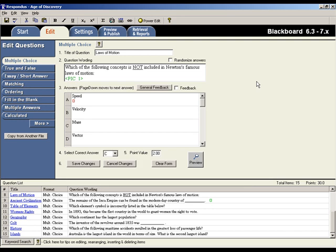OK, now we're back at the editor. Since those are all the changes for this question, I'll click the Save Changes button.